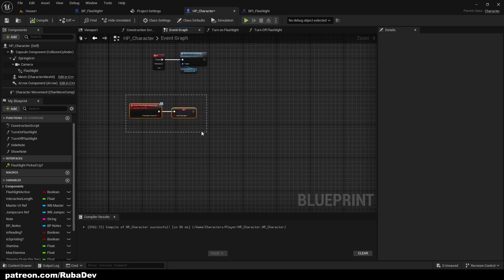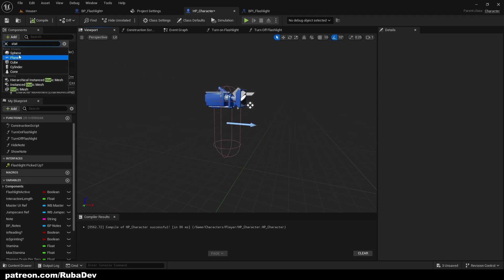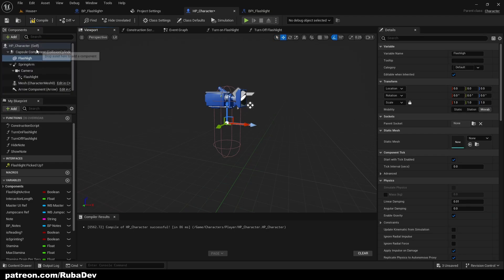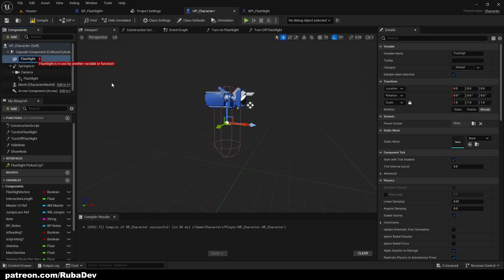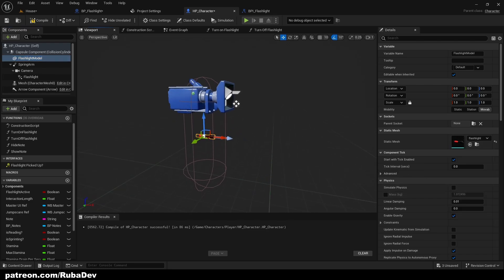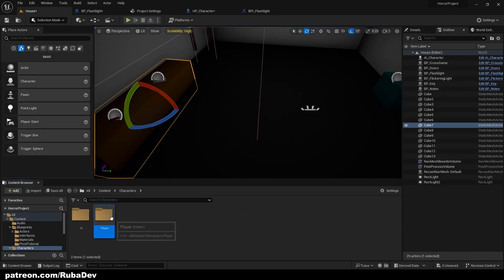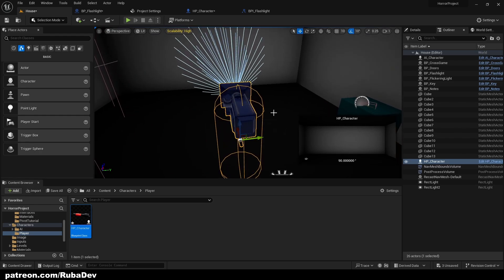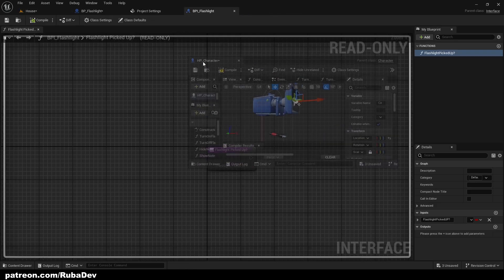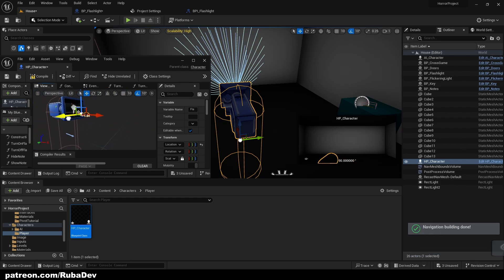Now let's set up the flashlight model in hand. Add a Static Mesh component to the player character, call it 'Flashlight Model', and assign the flashlight static mesh. Go to Content > Characters > Player, pull the character blueprint into the world, and select it so you can see the camera view. From there, drag and position the flashlight mesh where you want it to appear in hand.